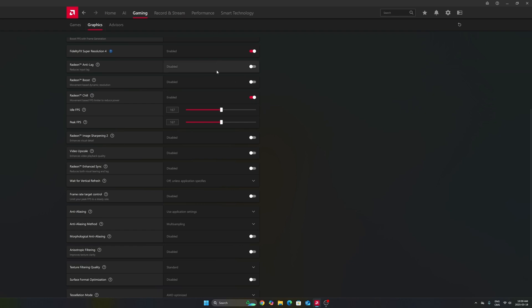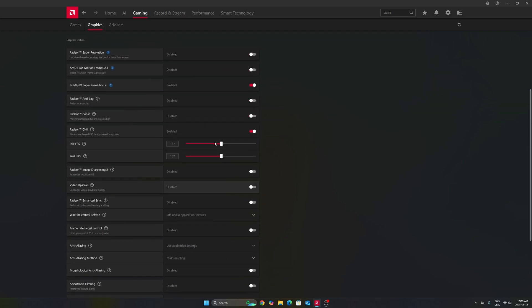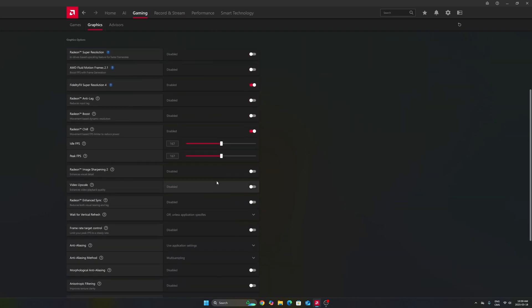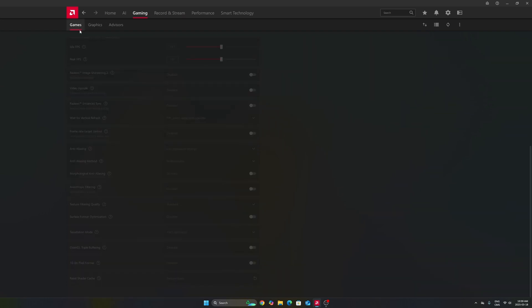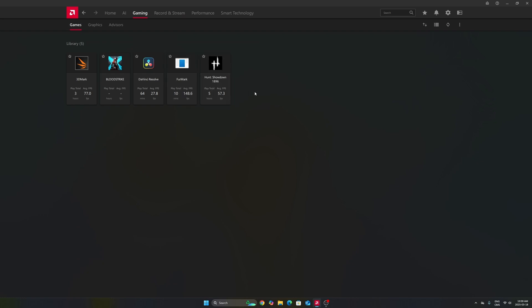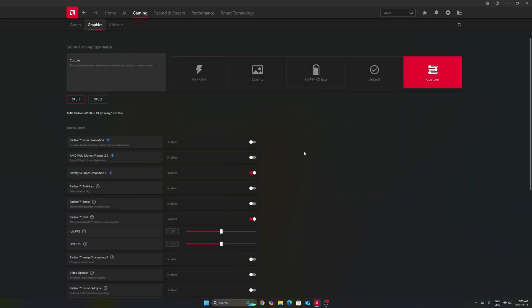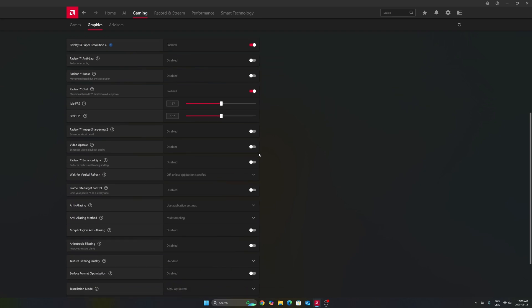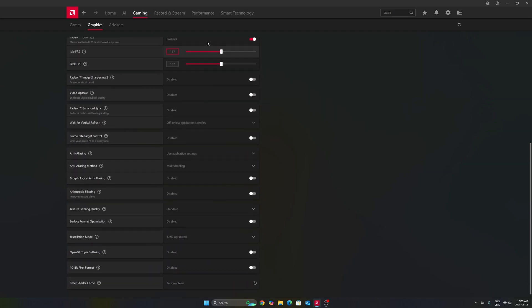You can also do it per game. Right now in the Graphics section, I'm doing it for all my games on my computer. But sometimes, I don't know, you're playing the new Assassin's Creed, just go to Assassin's Creed and you can lock your FPS over there if you want. Really important to do that for your utilization, but also to make sure that you're staying in your FreeSync range.